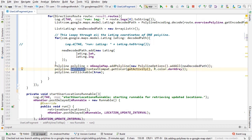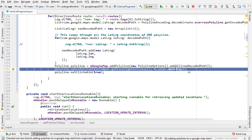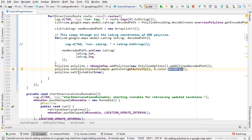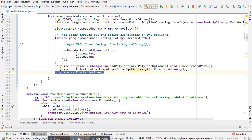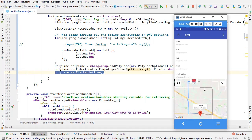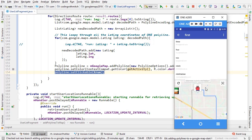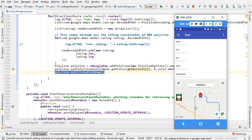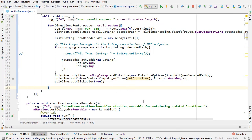Then we set some properties: polyline.setColor to dark gray, and we set it to clickable because, as I showed in the completed version of the app, we want our polylines to be clickable so we can select them, change the color, and do all that kind of stuff.